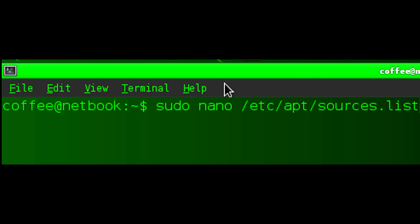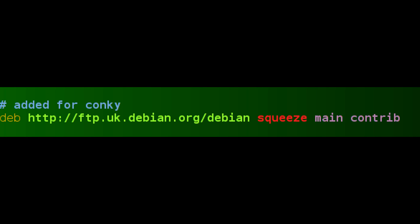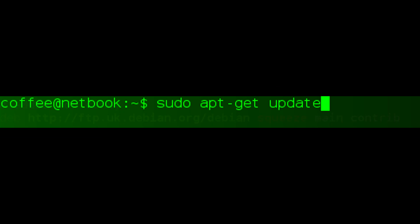I added that to my sources list by sudo nano /etc/apt/sources.list. I then added the line: deb http://ftp.uk.debian.org/debian squeeze main contrib, which is down at the bottom you can see. So add that line to your apt sources list.